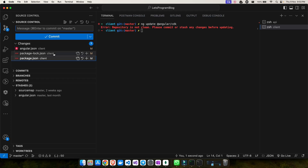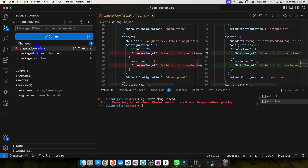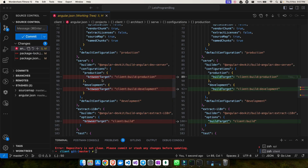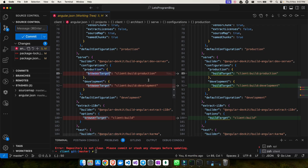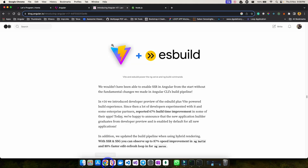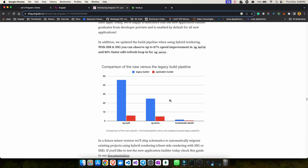Before pushing to GitHub, let's look at the changes in angular.json. It now states that the browser target has been changed to a build target — for production, development, and extract-i18n. Also, one new feature Angular has introduced is that it will now use Vite (esbuild) by default. Whenever we run `ng serve` or `ng build`, we get significantly better performance, as shown in the graph.